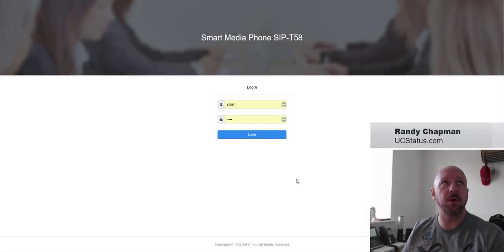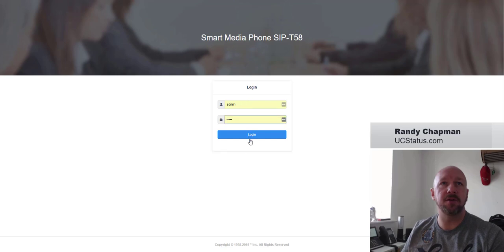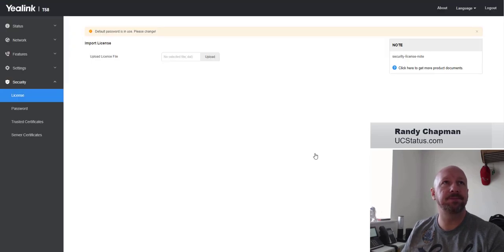First, you browse to the IP address of the phone, and you put in the credentials and log in.